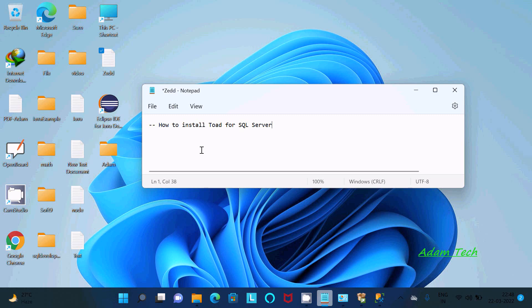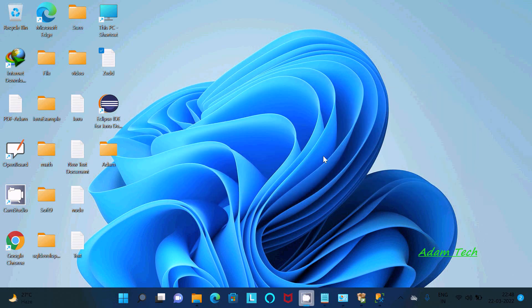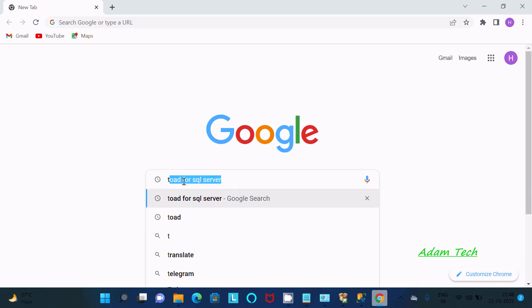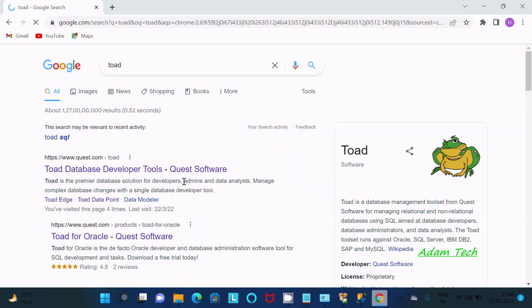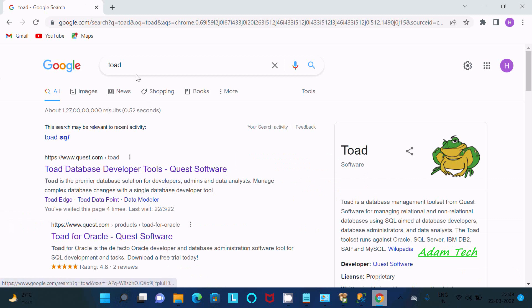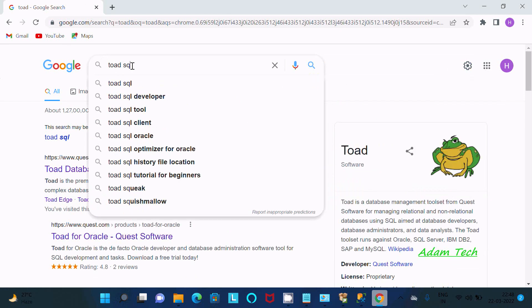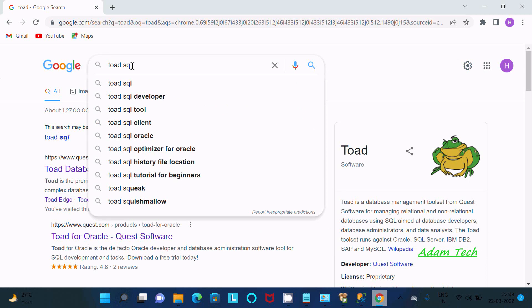In this video lecture I'm going to discuss how to install Toad for SQL Server and connect with the SQL Server database. So let's go on Google. You need to search here Toad, and if you want, you can include Toad for SQL Server.